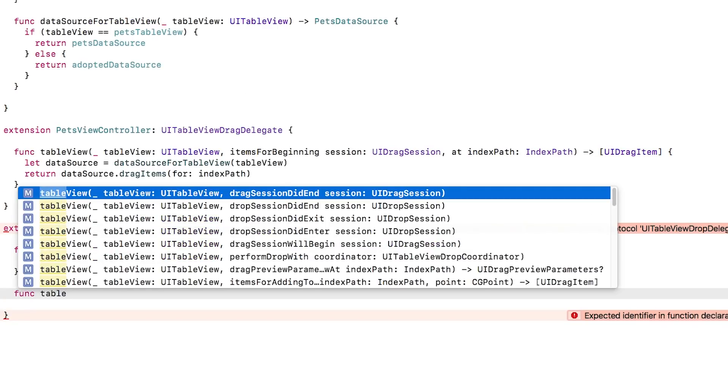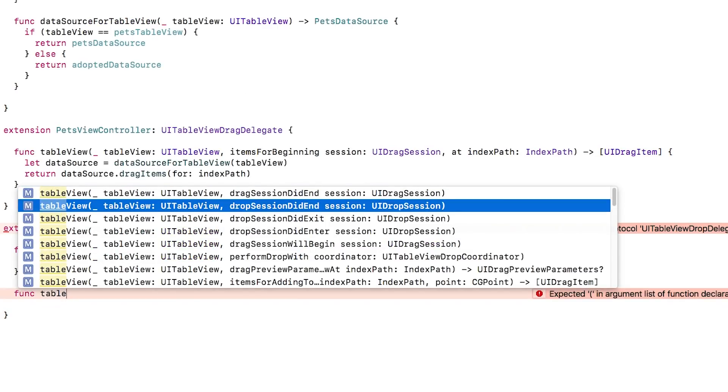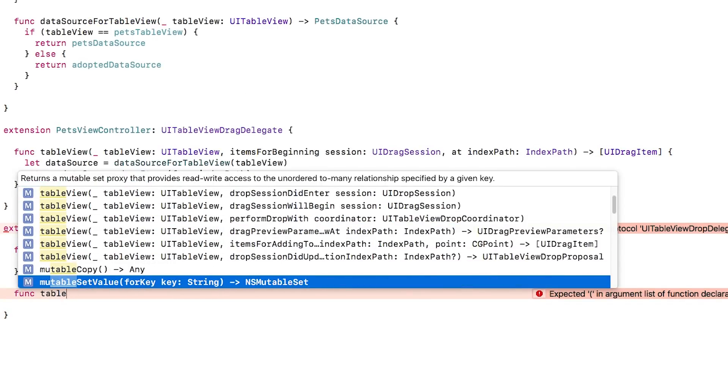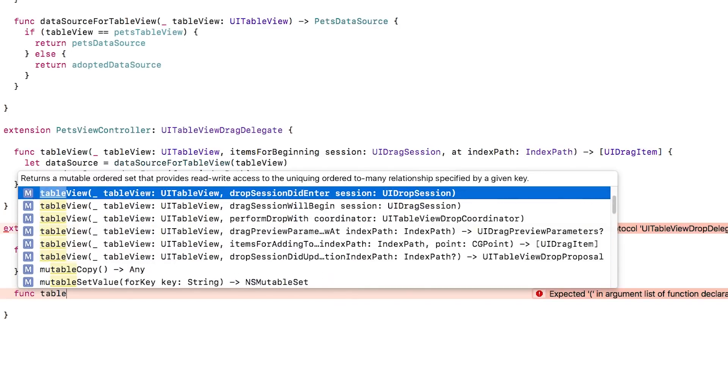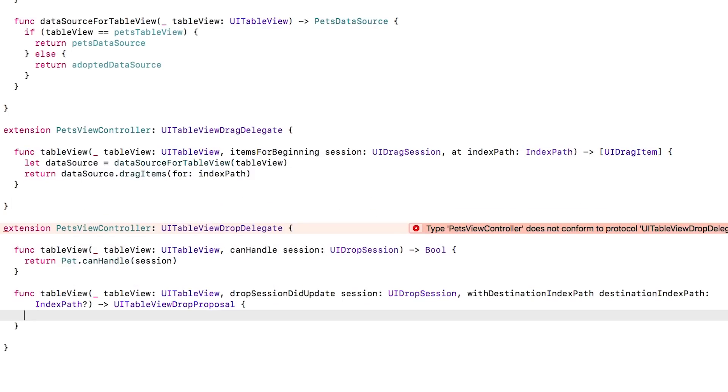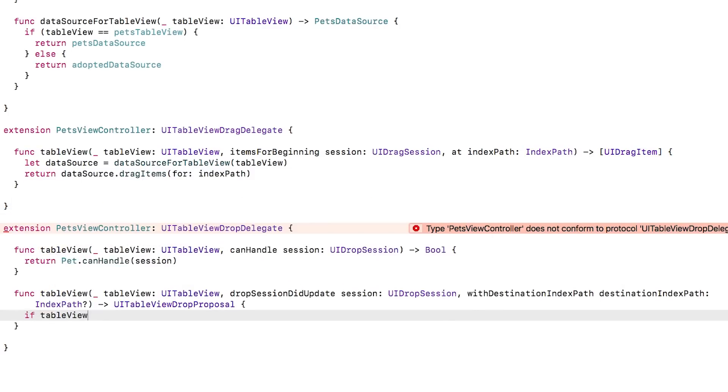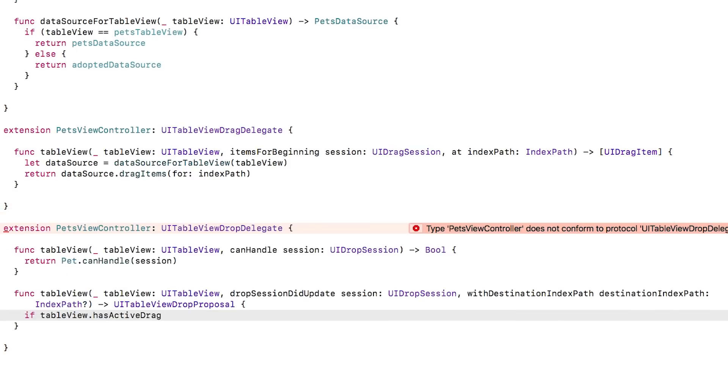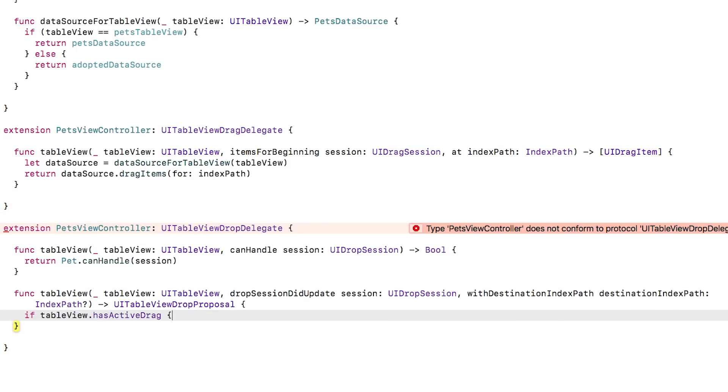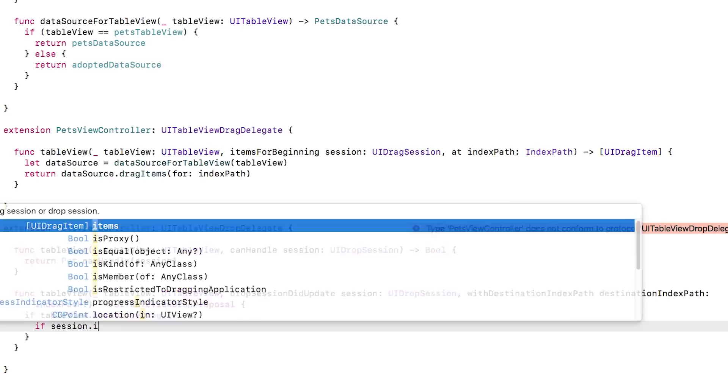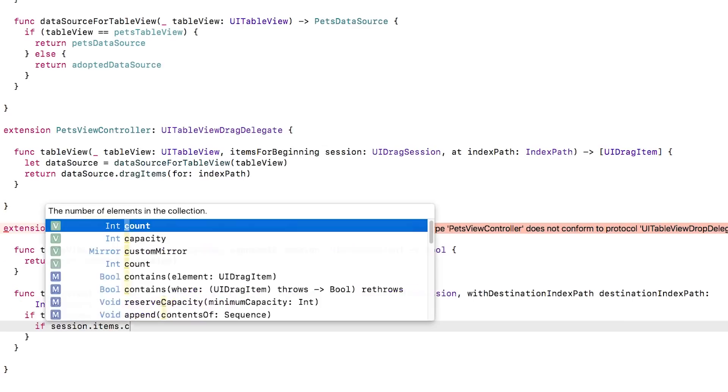Next, I'll implement the second required method, tableViewDropSessionDidUpdate with destinationIndexPath. Basically, this method lets you specify what you intend to do with the drop data, either move it, copy it, or reject it. We'll be doing different things in different cases.